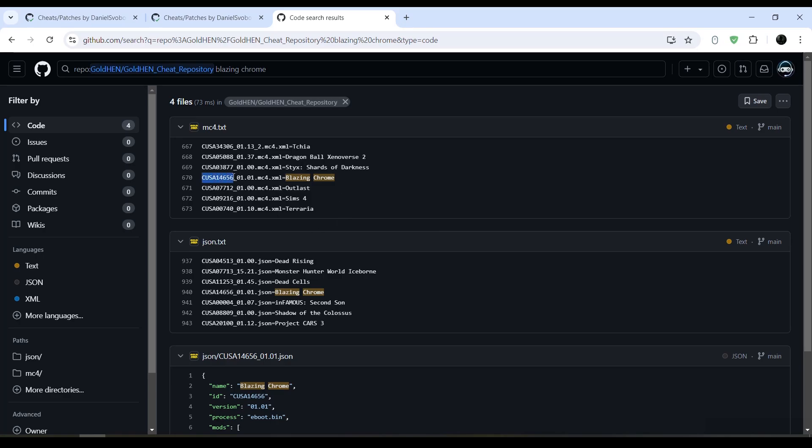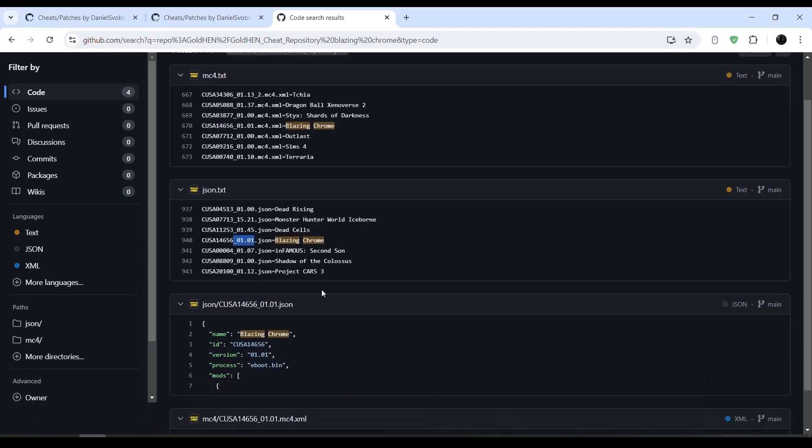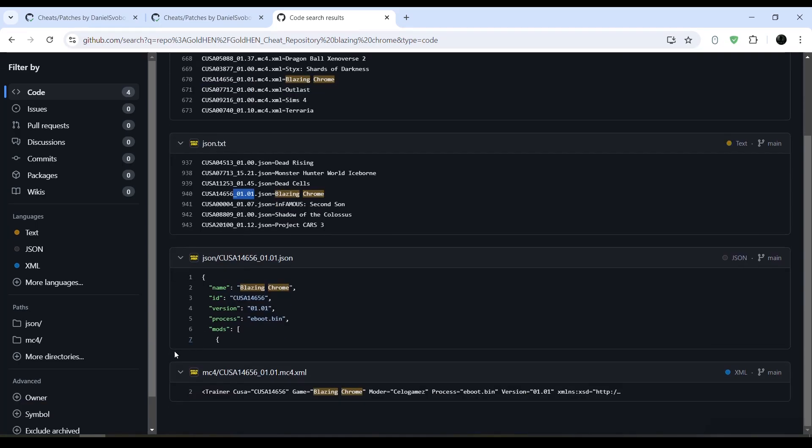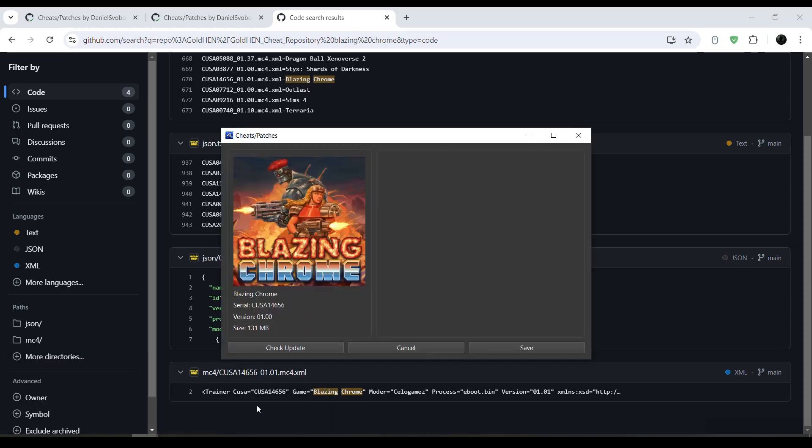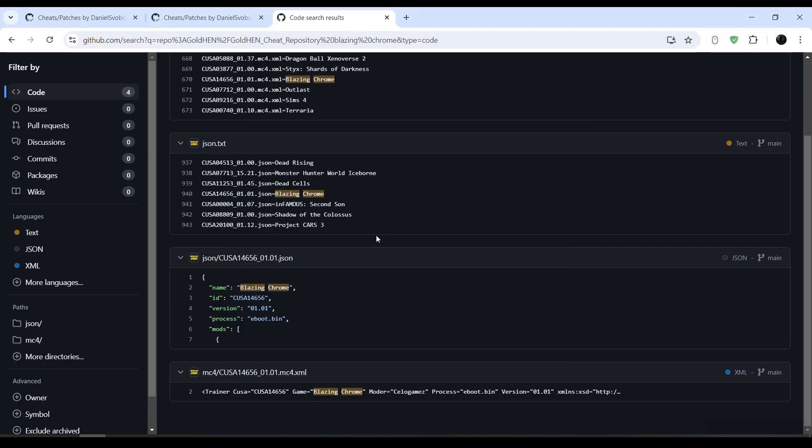Version 1.01. And here I only have version 1.00, so there are no cheats for this version. That's how you check if the game has cheats or not.